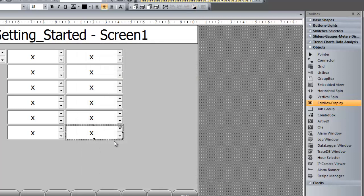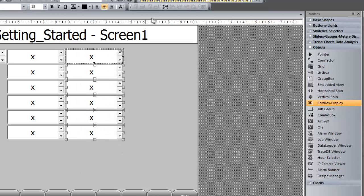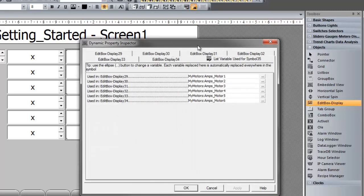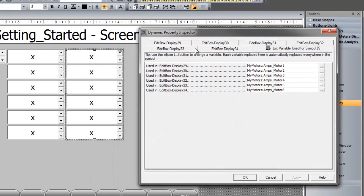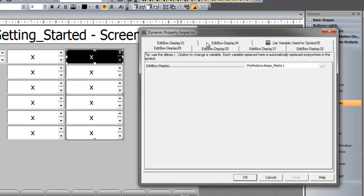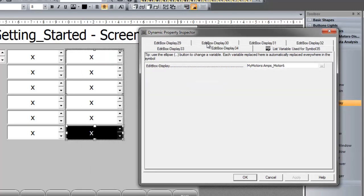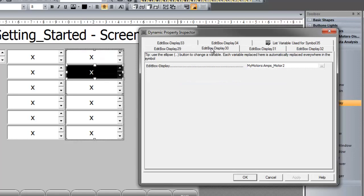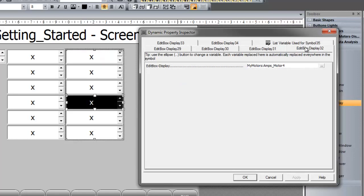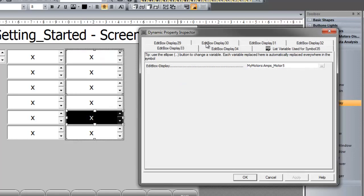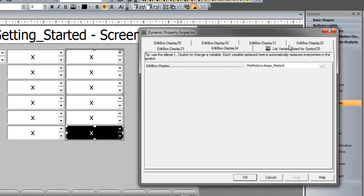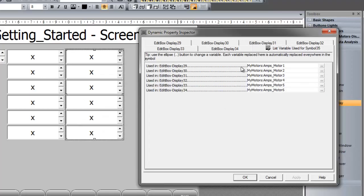And if you wanted to look at all of these, you could group them, and use that same tool, the dynamic property inspector. Now if I look at each item, I can see. And then the list.